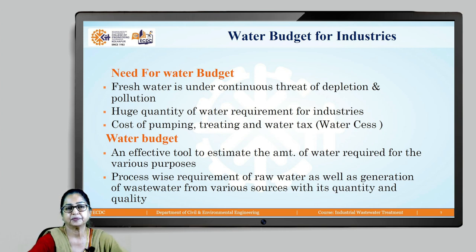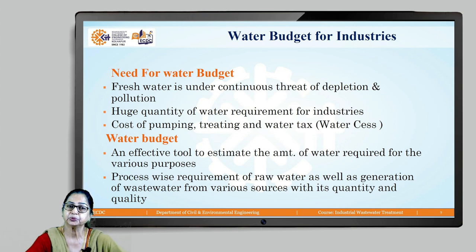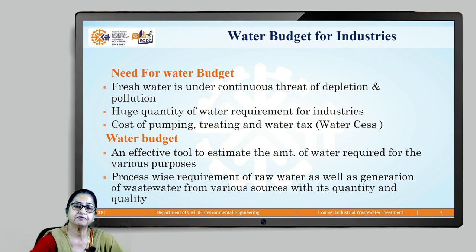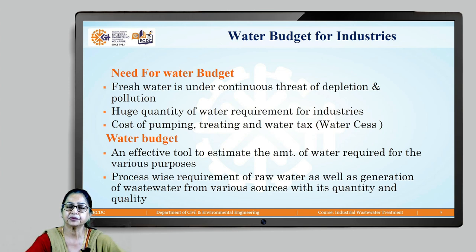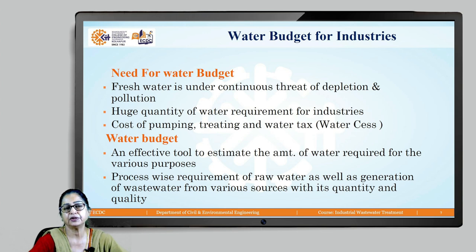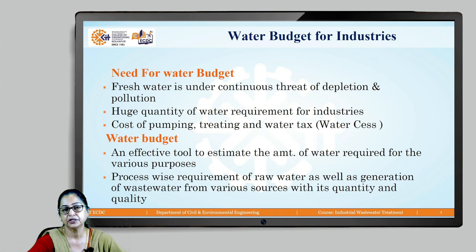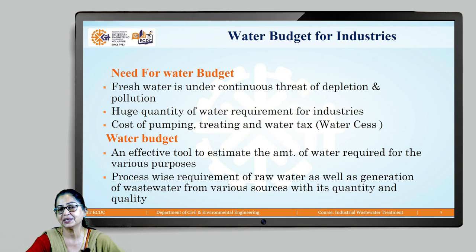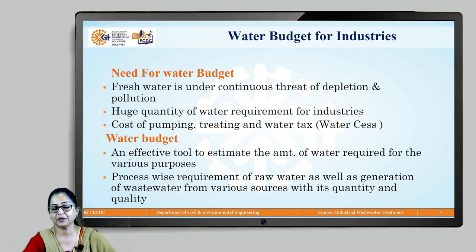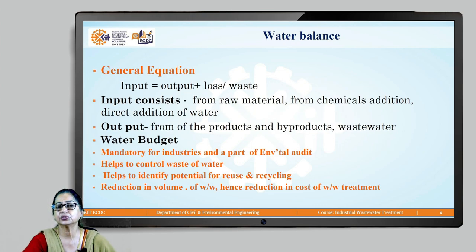A water budget is an effective tool to regulate or prevent waste of water in industry, ensuring only the required amount is utilized. It also helps in cost reduction — industries pay large amounts as water charges to the government, so reducing consumption helps reduce these charges. The first step in preparing a water budget is the general equation of water balance.